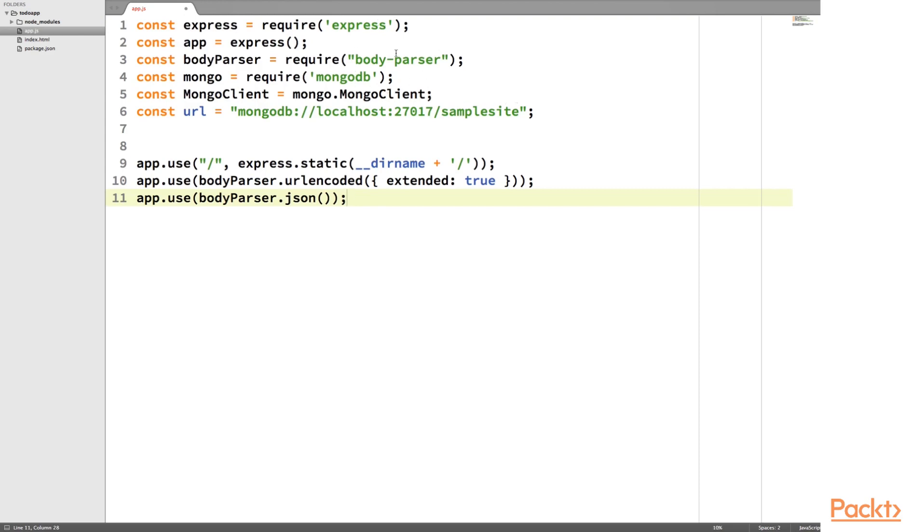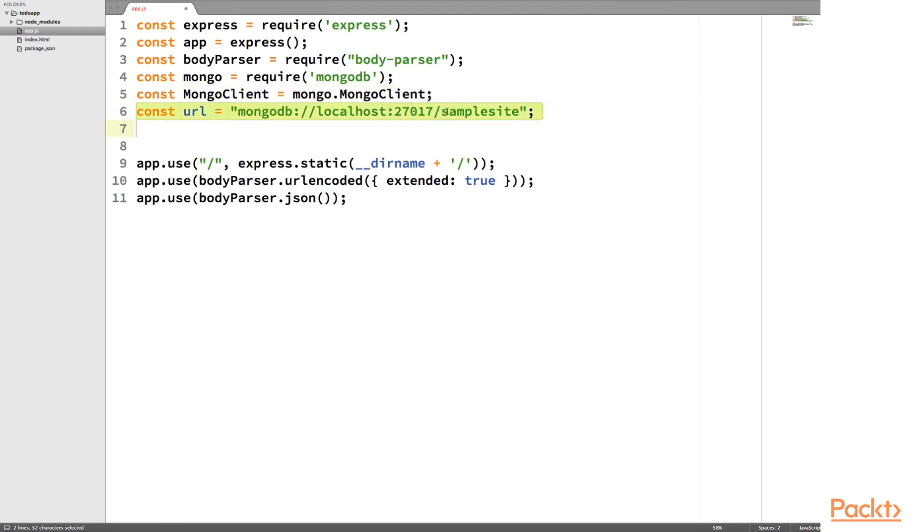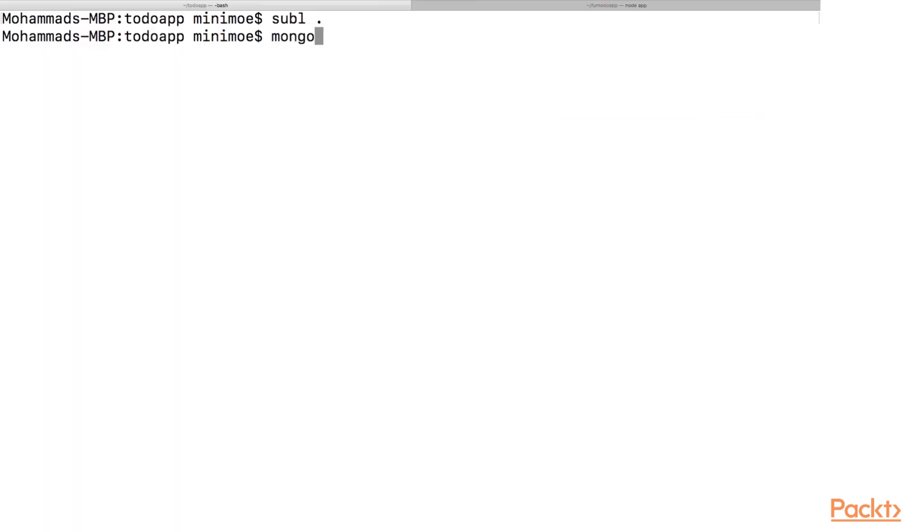So we have, we've required most of the things we need. And this Mongo client will help us connect to MongoDB later. So this Mongo URL is our local URL. Of course we've talked about that a little bit before.